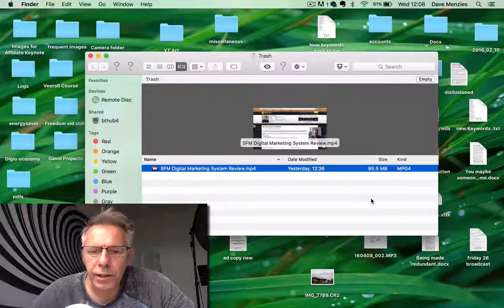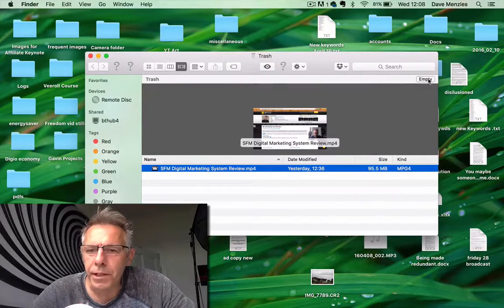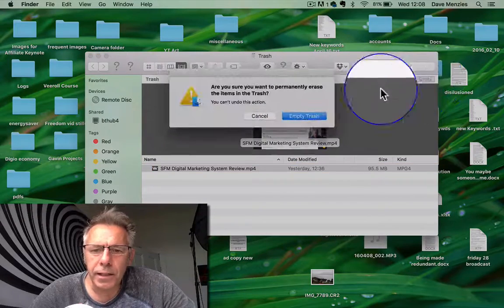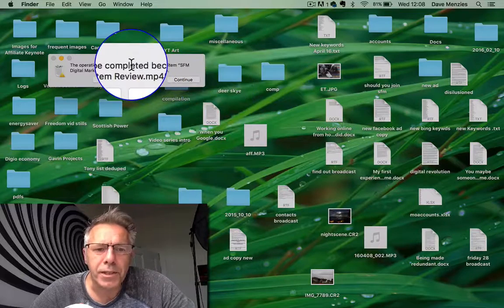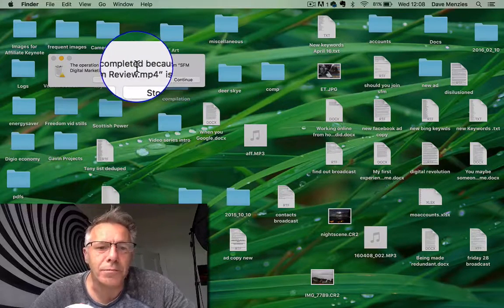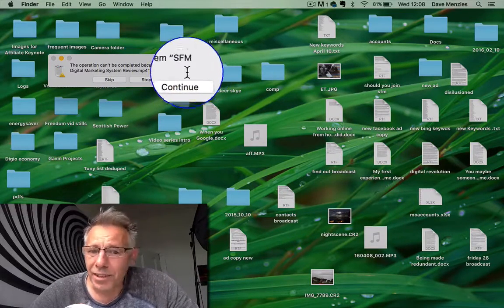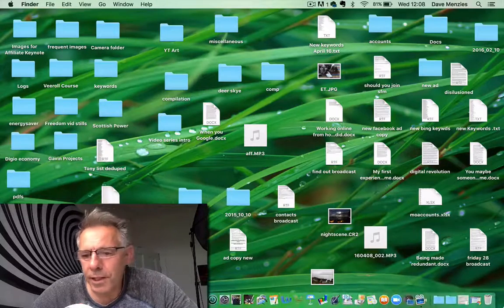Hello, Dave here from DaveMenzies.com, just a very quick tip today for Mac users. I don't know if you've ever experienced this, but I have quite often. If you've got something in the trash and you try to empty it, you hit Empty Trash but then you get this message: 'Operation can't be completed because the item is still in use.' It actually isn't still in use, so just hit Continue.